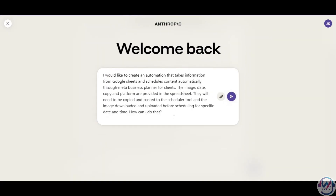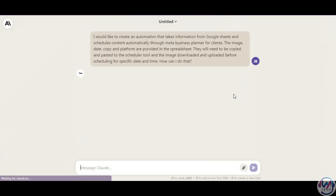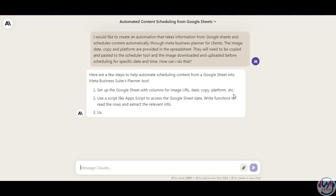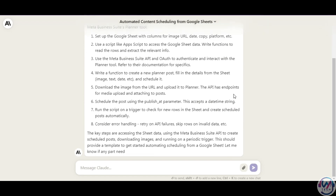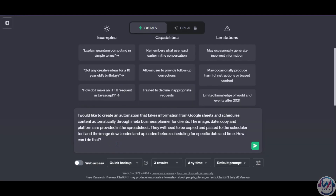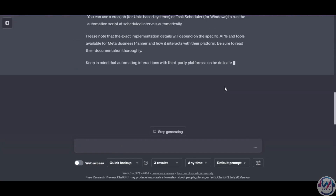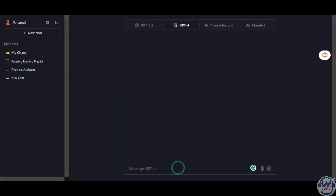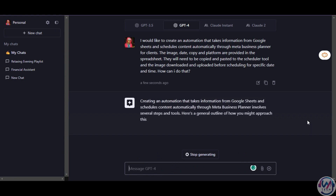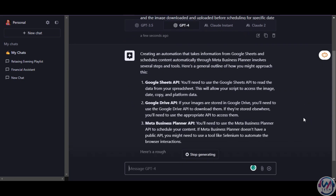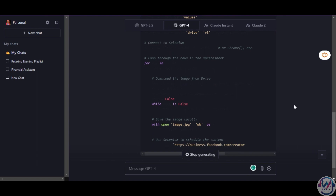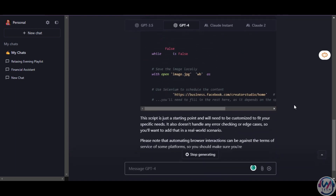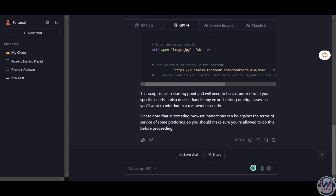Moving to automating workflows at work, we have a prompt to create an automation that pulls information from Google Sheets and schedules content automatically for plans. It takes the info provided in the spreadsheet, copies and pastes it to the scheduler tool before scheduling for specific dates and times. We see Claude gives a high-level answer on the steps to take. The same prompt on GPT-3.5 gives a more detailed response than Claude but still high level. When we run the same prompt on GPT-4, it provides a detailed response and even includes a Python script. For technical details, GPT-4 is better. That said, Claude 2 shines when it comes to following instructions precisely, and early tests show Claude sticks to specs better versus ChatGPT's tendency to get creative.